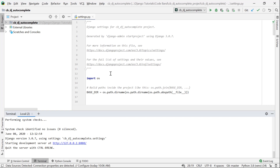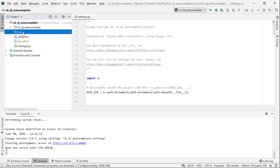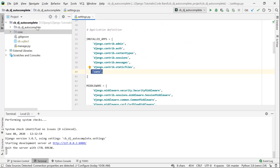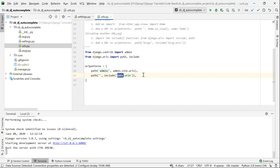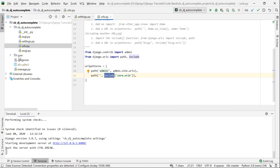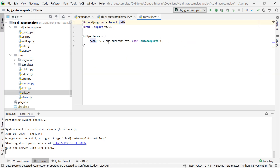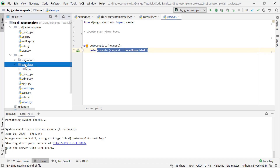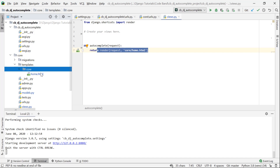We are going to create a new project. I have created a new application and installed the app. We are going to set the basic URLs. We have created a new root app and a new URL on the root app, which we call core.urls. We have created a new base page and a new template called home.html, which includes the auto-complete function.